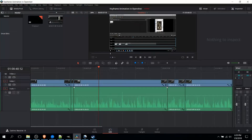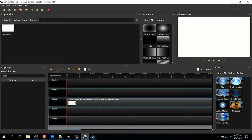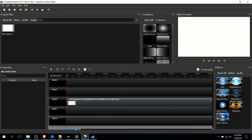They're both cross-platform, compatible with Windows, Mac, and Linux. In terms of complexity, OpenShot is a far simpler video editor.